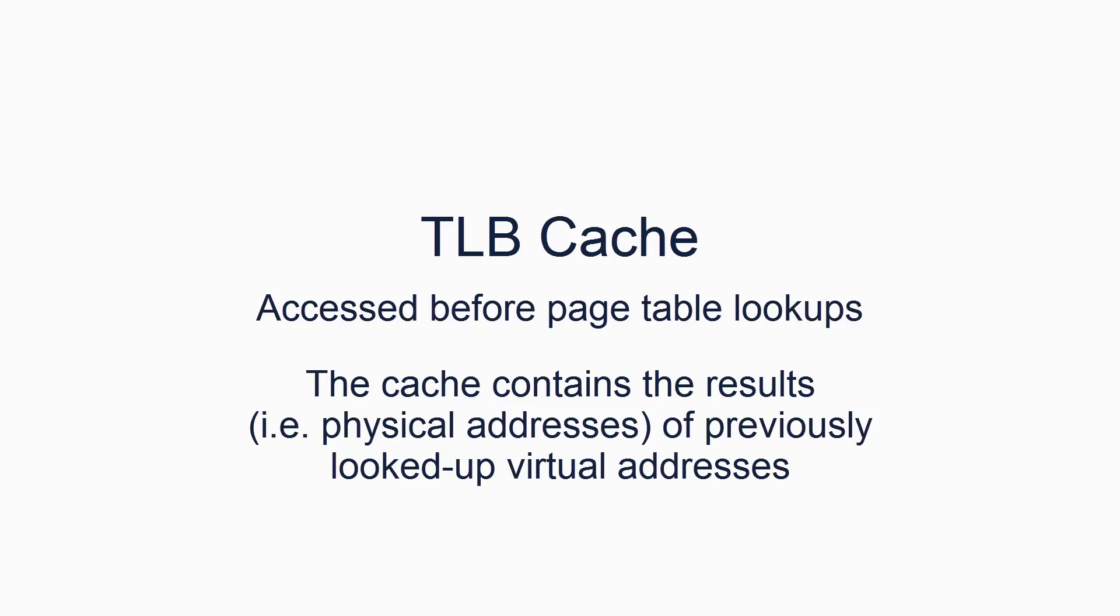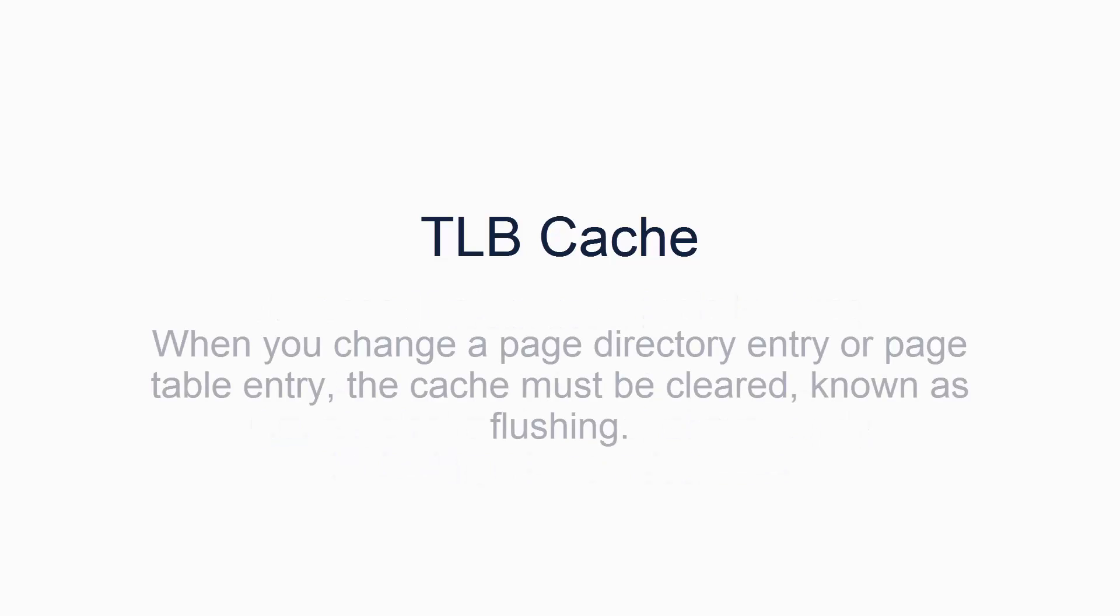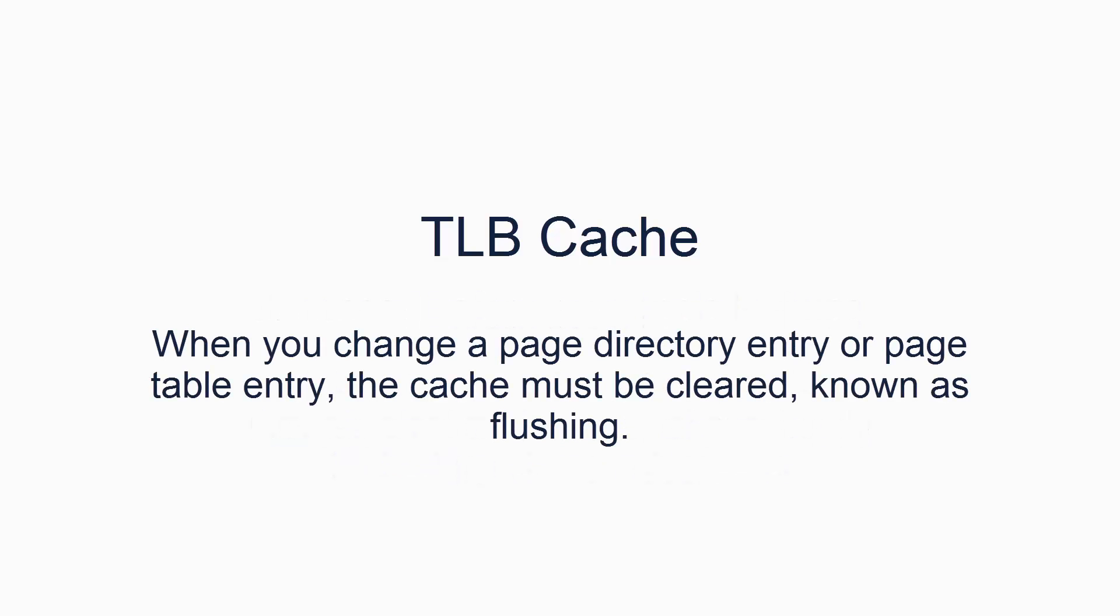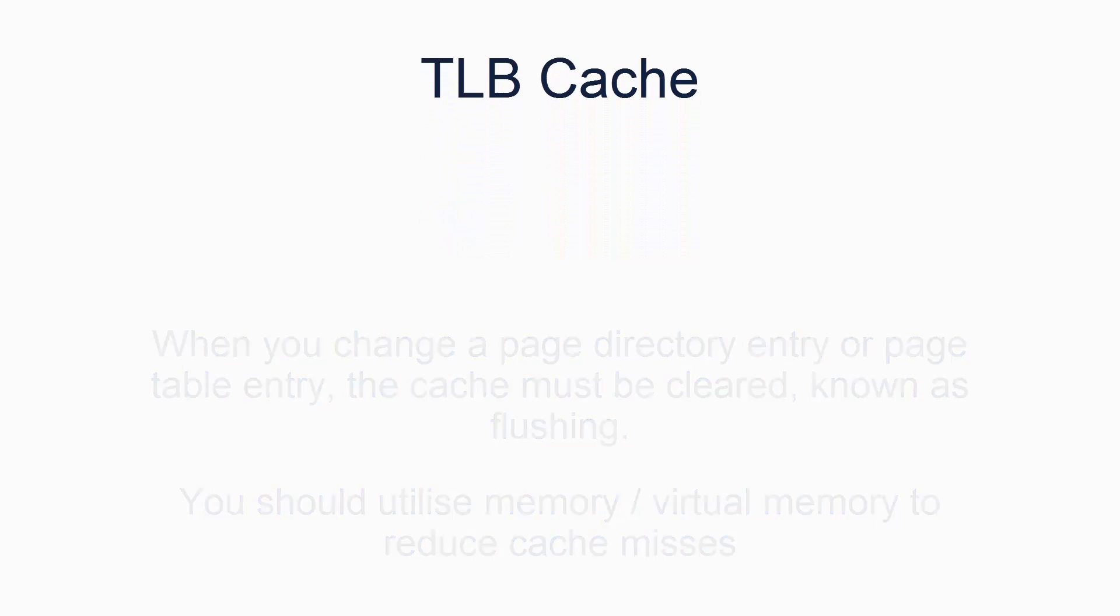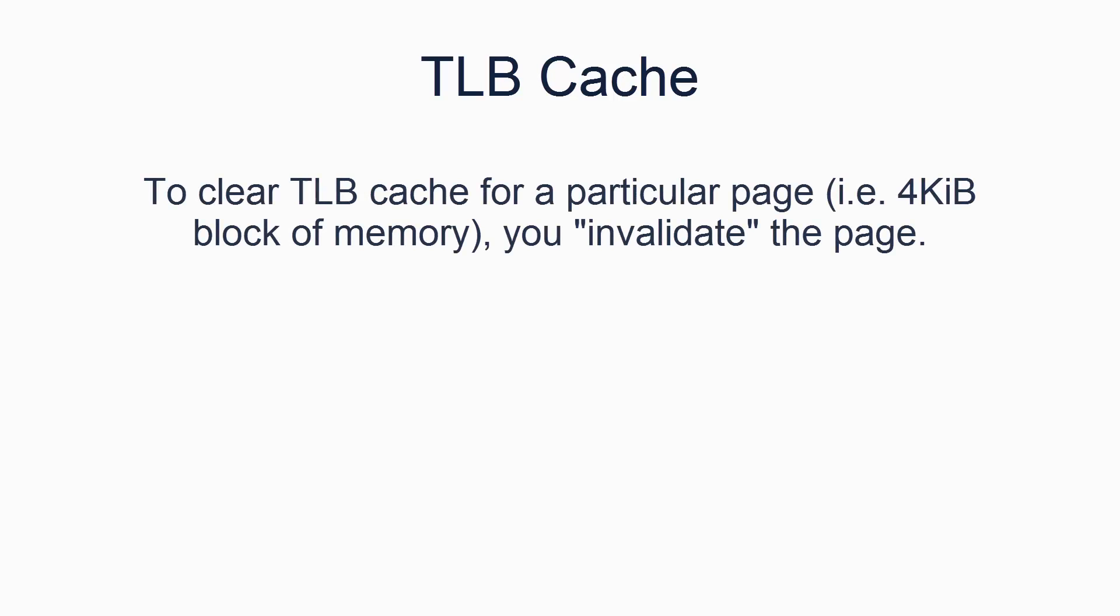There are several consequences of this. The main one is that when you change the page tables in any way, you must flush the cache of any and all virtual addresses which you changed. The second consequence is cache misses become a significant performance factor. Utilizing memory such that you minimize cache misses can significantly improve overall performance. To clear the TLB cache for a particular page, you need to invalidate that page. This is done using the invalidate page instruction. Note, this is a case where you have to use assembly code, either in a raw ASM file, or in inline-C, or as a plug in C-sharp.